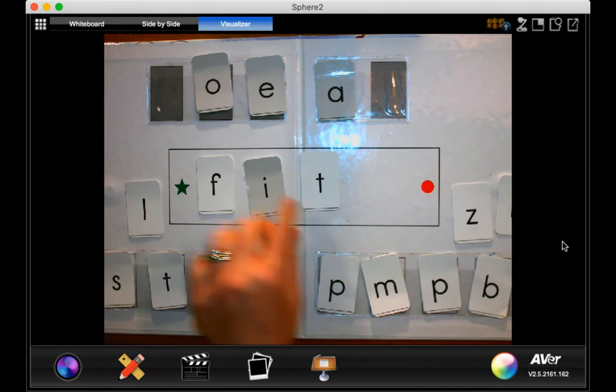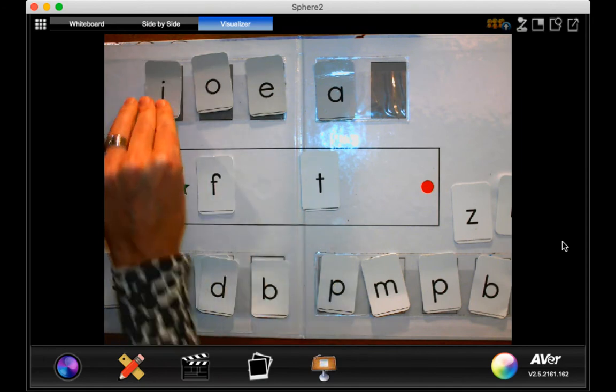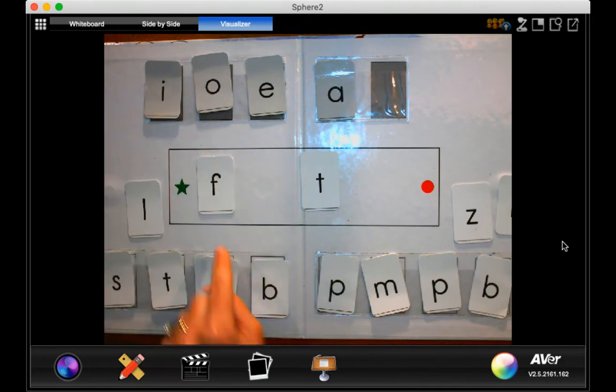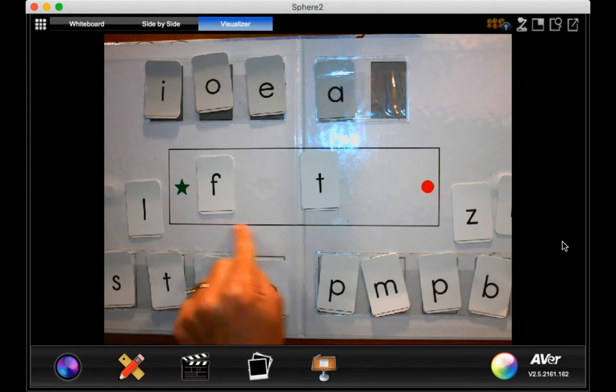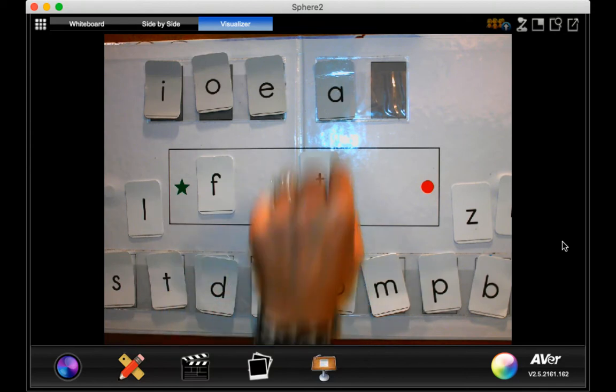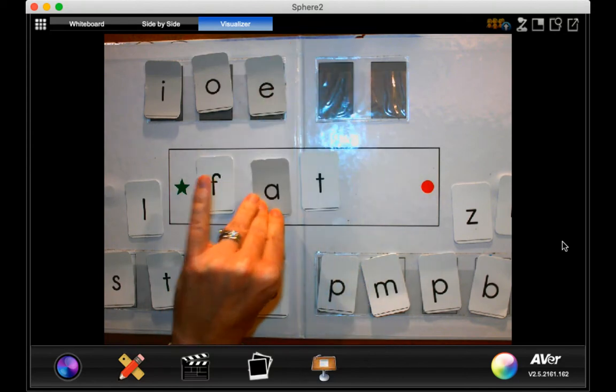Okay, I'm going to take away my I. And what vowel am I going to put in there? F, at. Yeah, I need my A. Okay, we've made the word fat. Go ahead and read it.